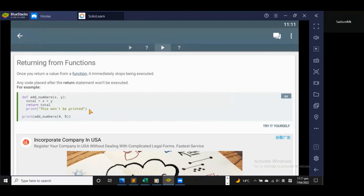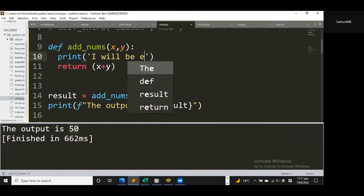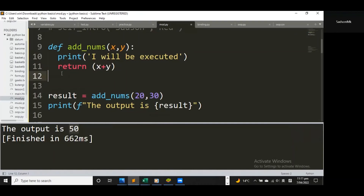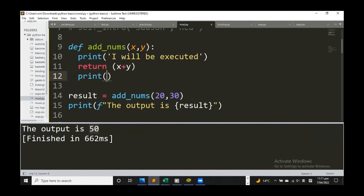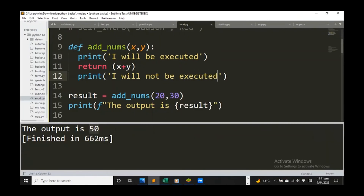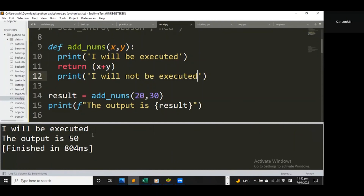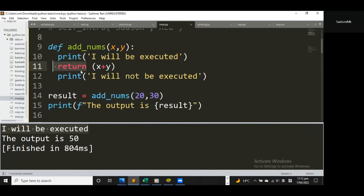Moving on — once you return a value from a function it immediately stops being executed, so any code placed after the return statement won't be executed. Let me demonstrate this in Sublime Text. I'll print a statement that says 'I will be executed' and then print another one that says 'I will not be executed.' Let me save and run — you can see it prints the first one but does not print the second.